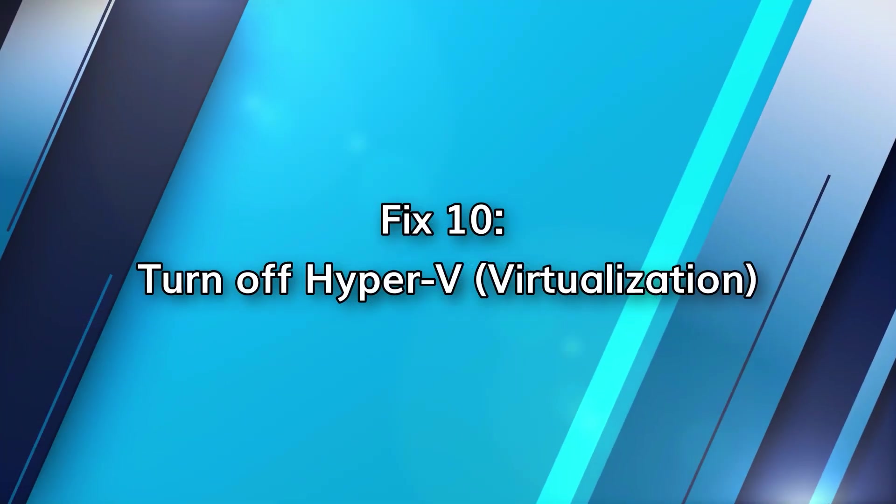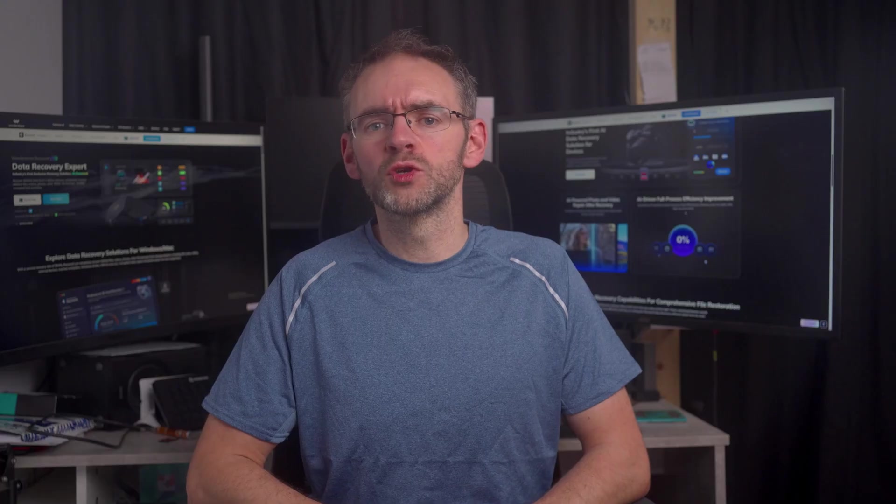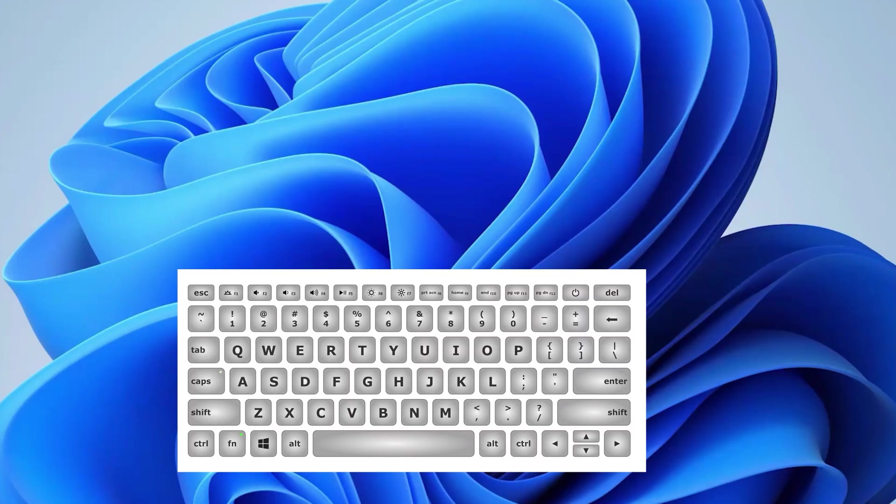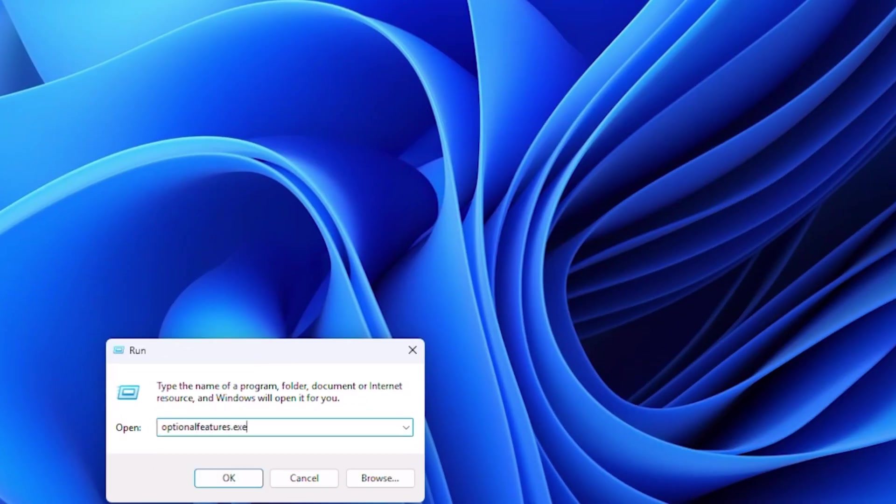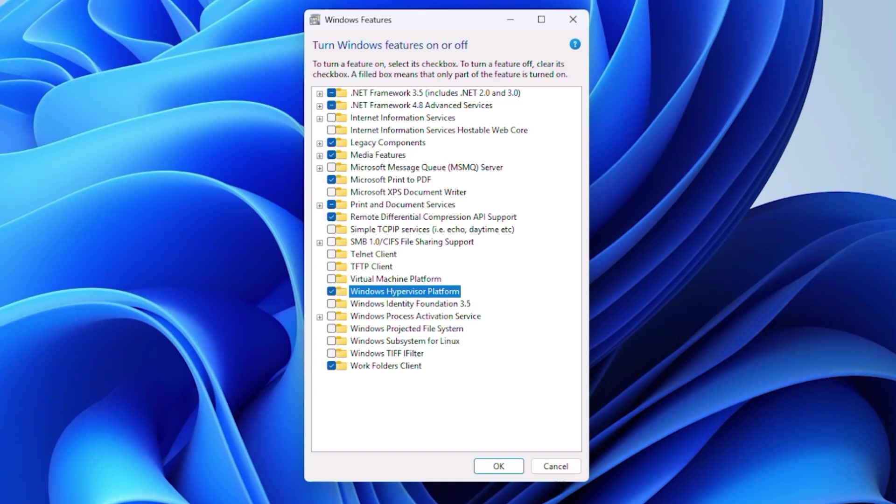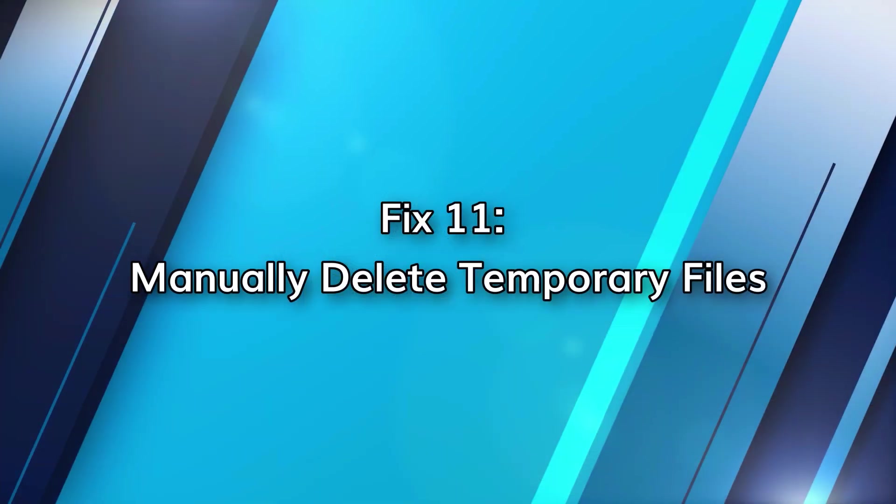Hyper-V only slows things down when you're not running virtual machines. You can disable it if you press Windows and R and then type optional features.exe and press enter. Uncheck Hyper-V and reboot your system.